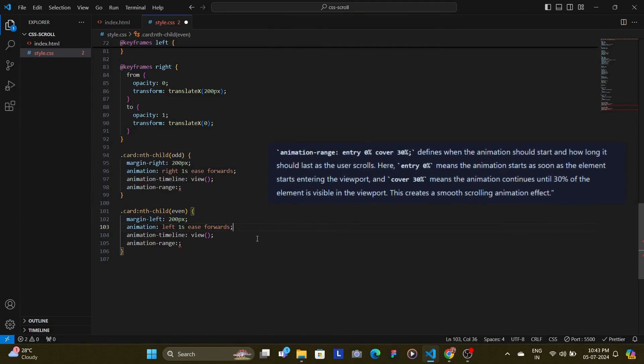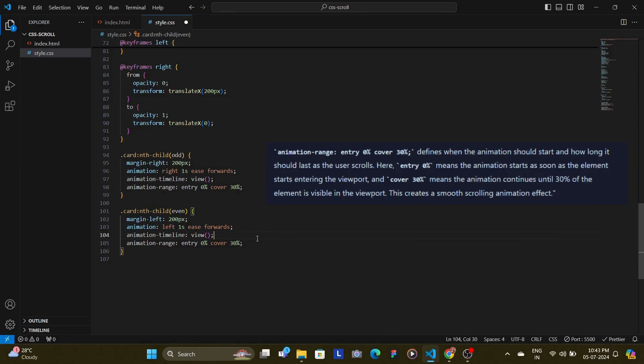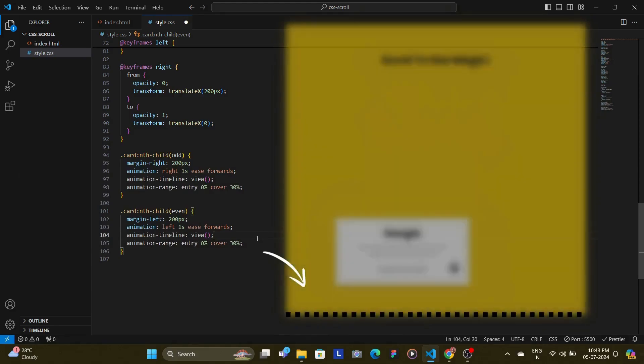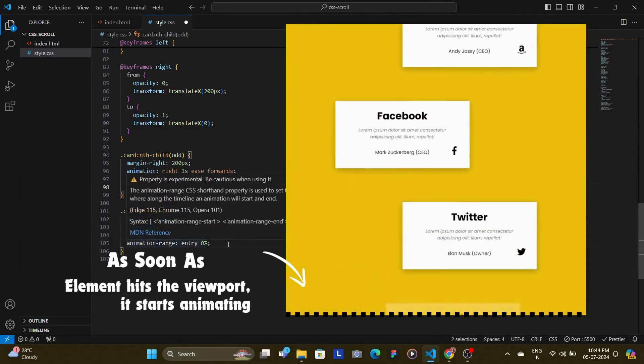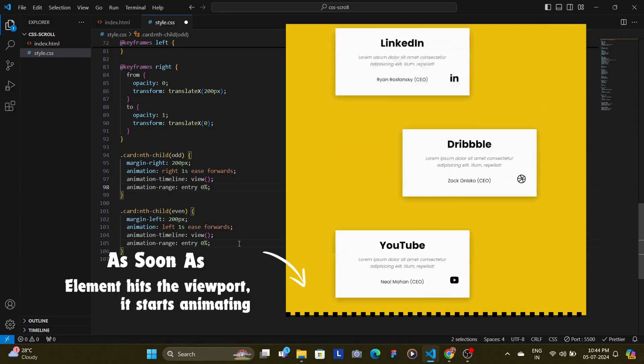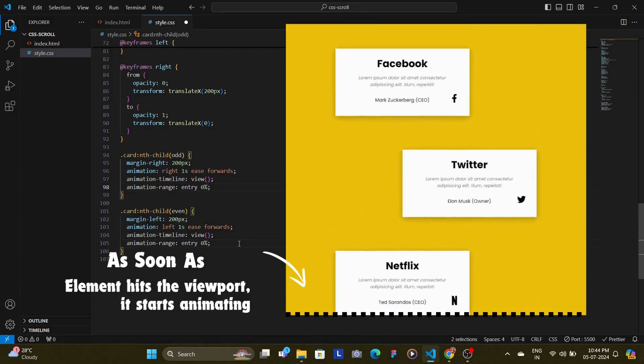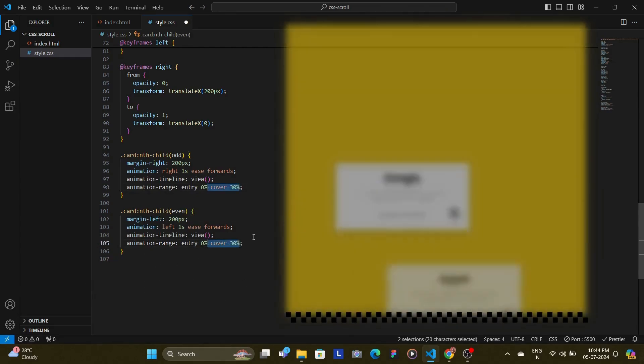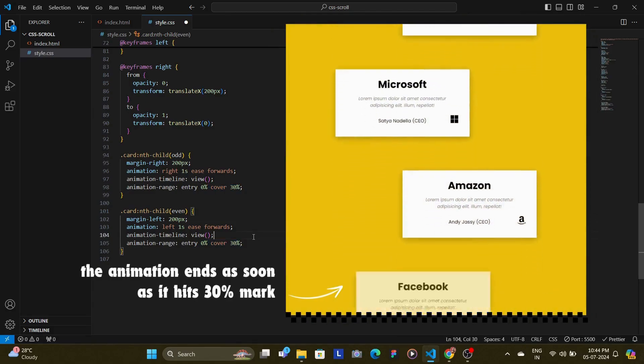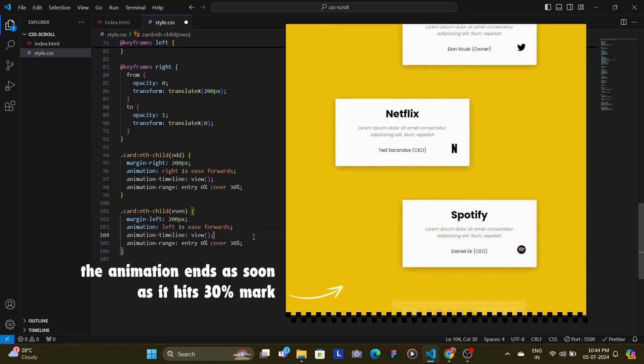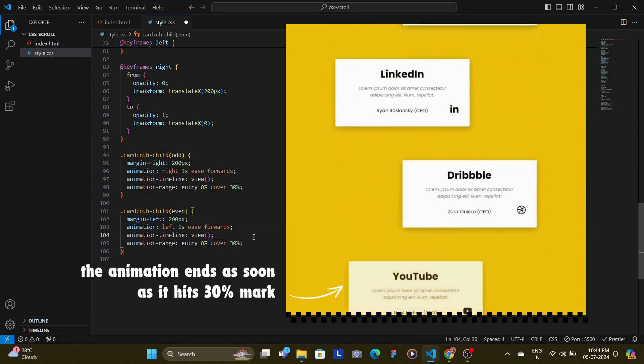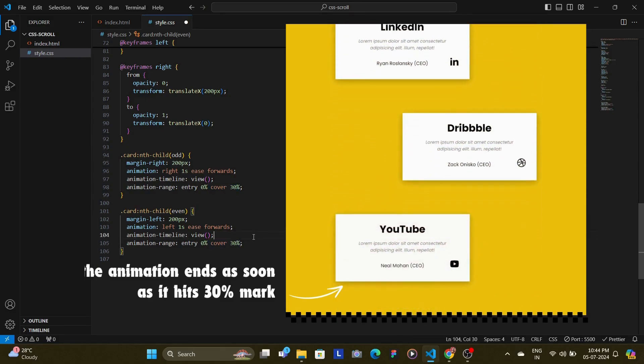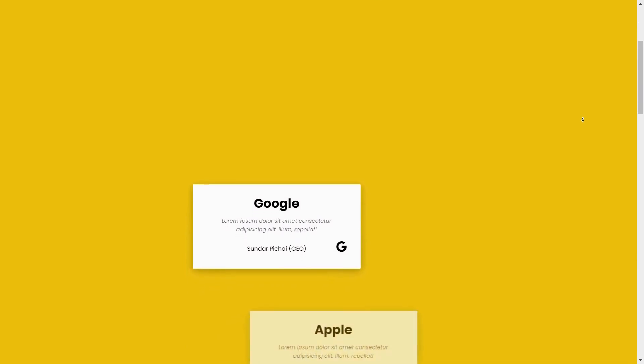And then we have our animation range. Here we have set the entry as 0% and cover as 30%. Now this property defines when the animation should start and how long it should last as the user scrolls. Here entry 0% means the animation starts as soon as the element starts entering the viewport. And cover 30% means the animation continues until 30% of the element is visible in the viewport. This creates a smooth scrolling animation effect.